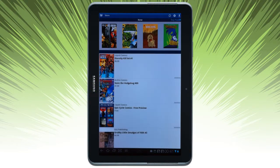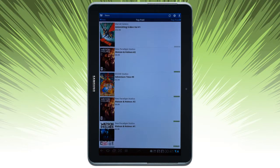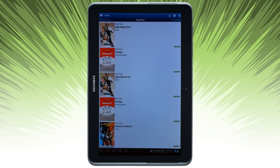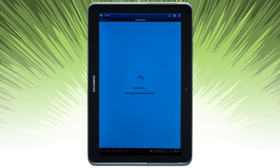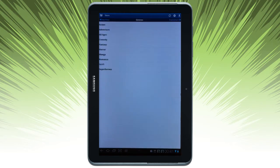Open the app and I can navigate the different comic sections on the store by swiping. Take a look at genres and the list of publishers.